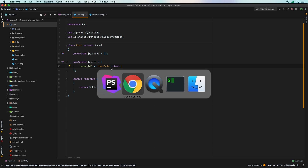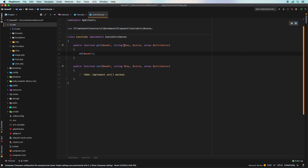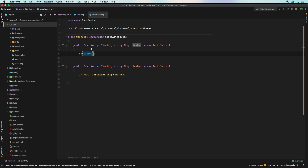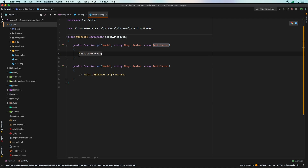Now we're using this new custom cast. Let's explore what parameters are available in the `get` method by die-dumping them. First, we have access to the entire `$model` — the full post object. We also have `$key`, which is basically the column name — in this case `user_id`. We have `$value`, which is `1`. And finally we have `$attributes`, which is an array of everything else in that same record.